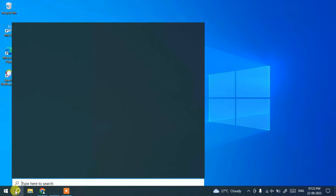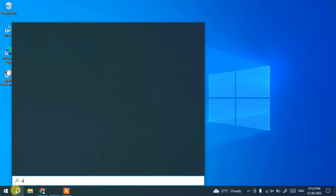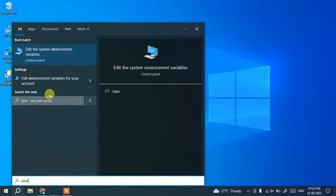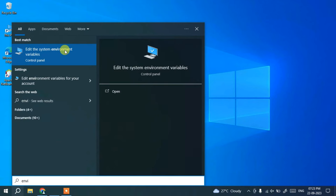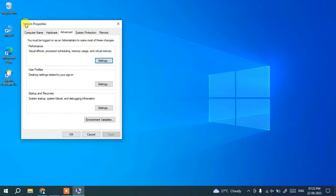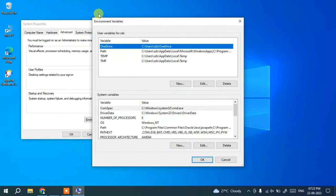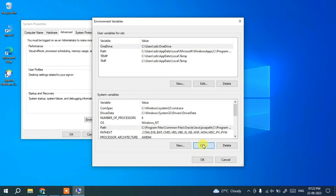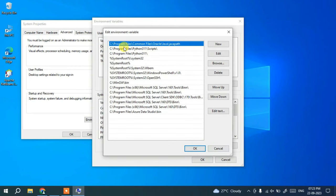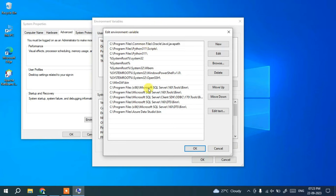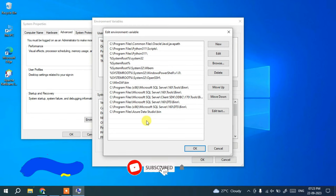Now that Java is installed, it's time to set the environment path. Go to the search icon and type 'environment'. It will show 'Edit the system environment variables' — open that. It opens the System Properties window. Click on Environment Variables, which opens the Environment Variables window. Click on Path and then click Edit, which opens the Edit Environment Variable window showing all the existing paths.